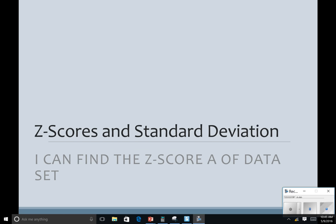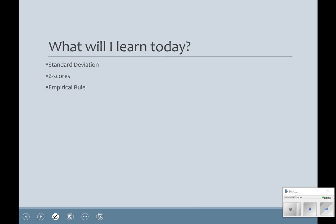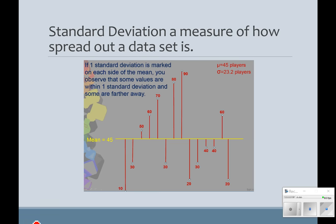Today we're going to talk about z-scores and standard deviation. I'm going to explain a little bit about what standard deviation is, elaborate on what we did in class, and then we're going to talk about z-scores. So we're going to learn about the standard deviation, z-scores, and empirical rule.